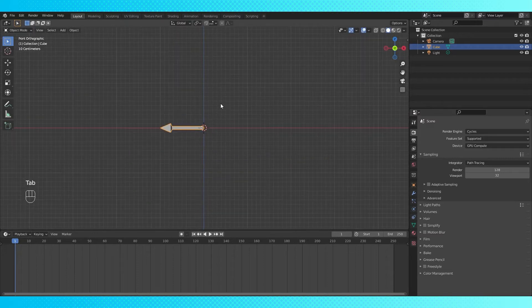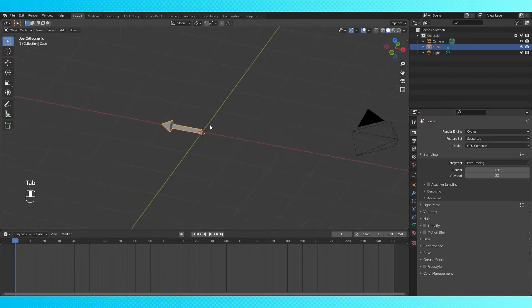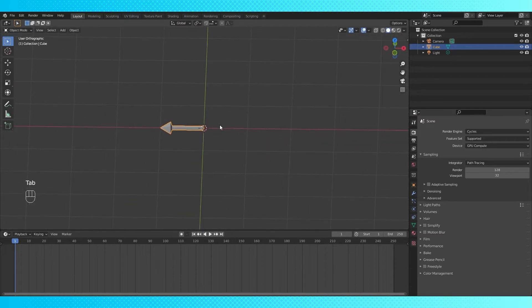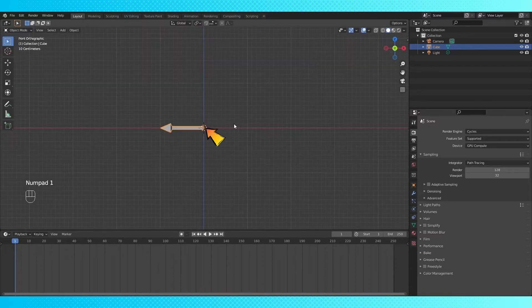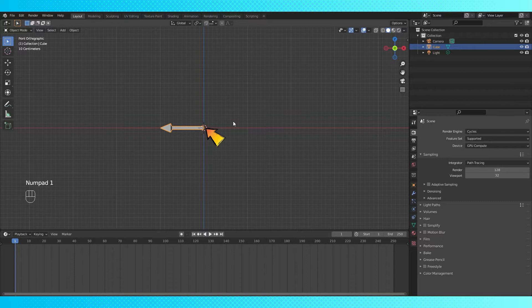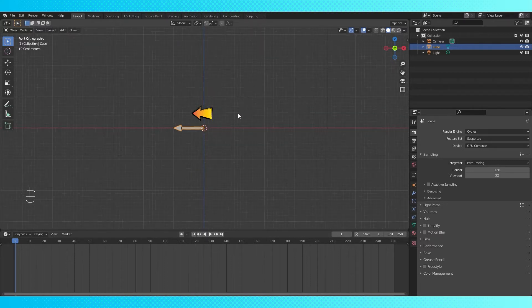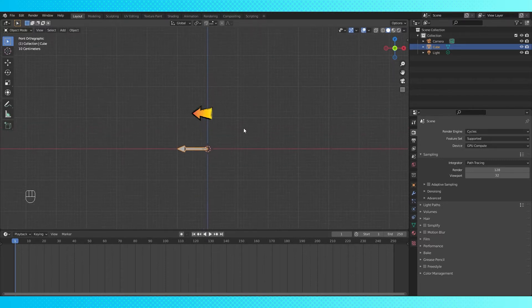That looks like a decent arrow. The important thing here is that your object origin is located where you want your object to pivot from, and for my geometry node setup it's important that it points in a negative direction on the x-axis.